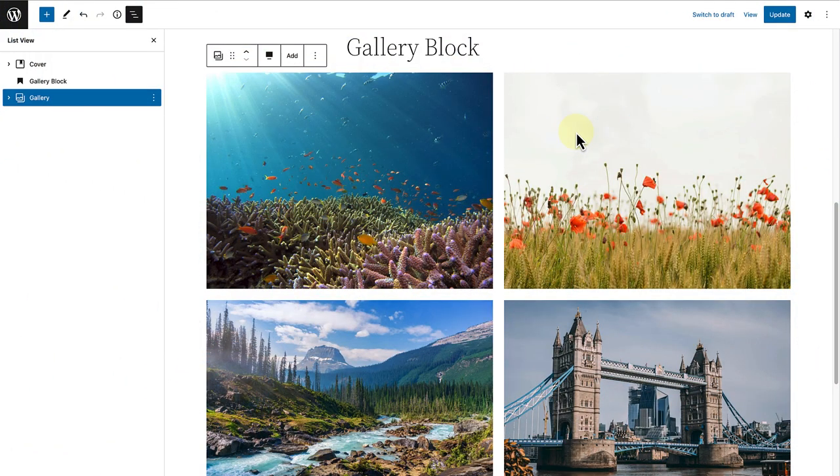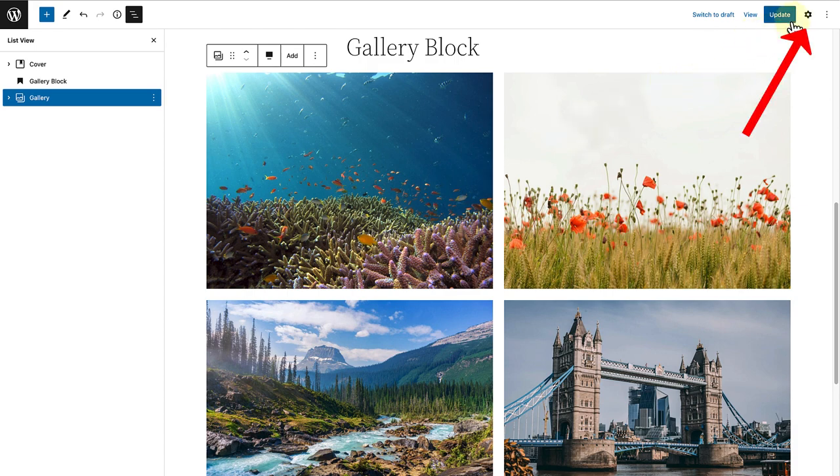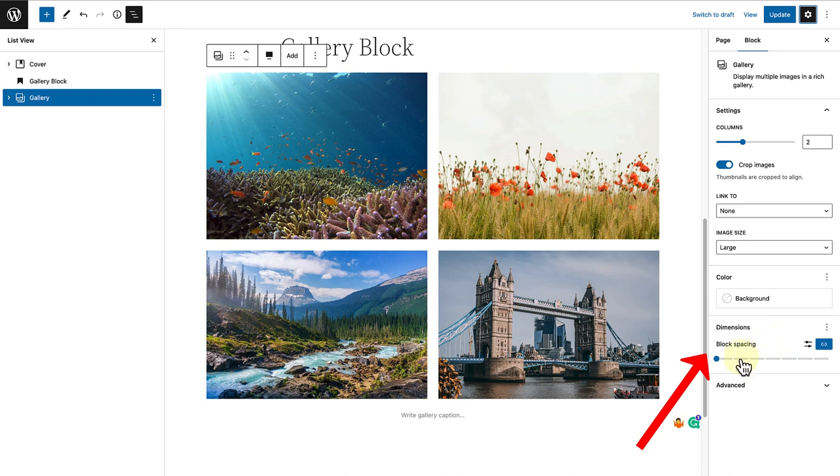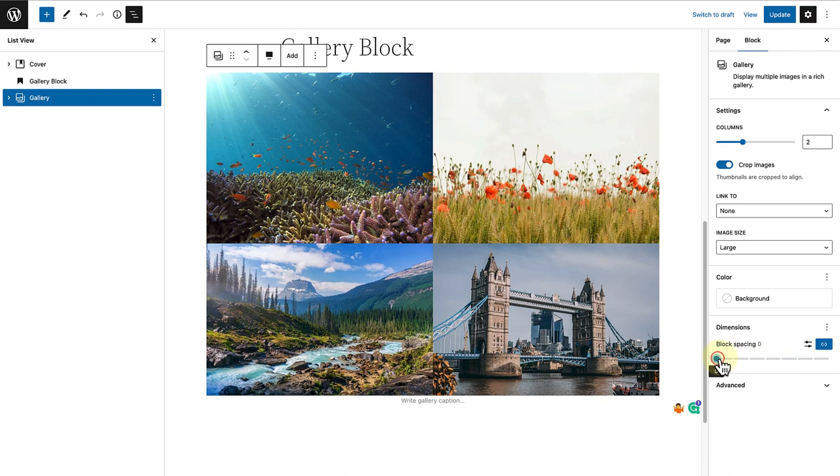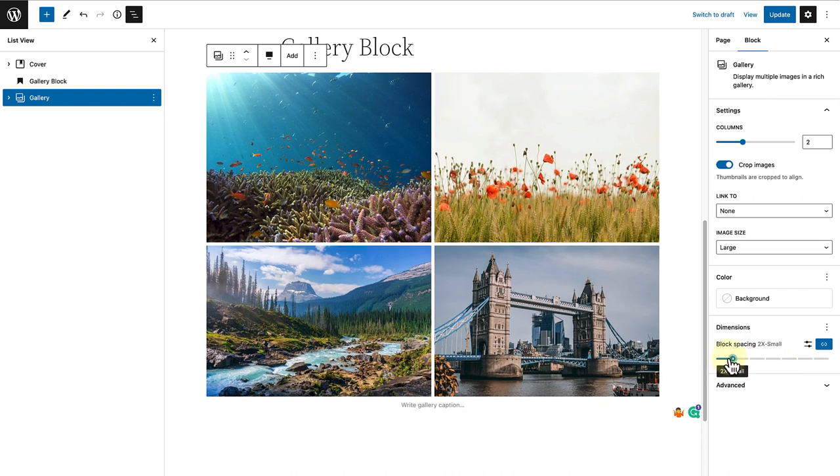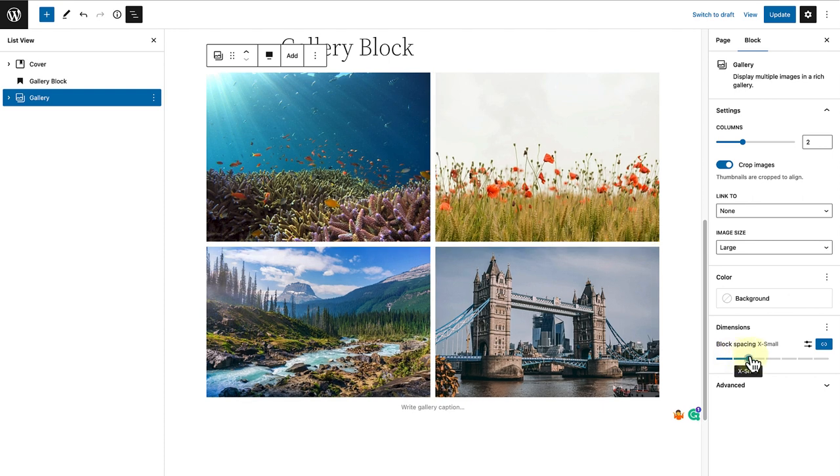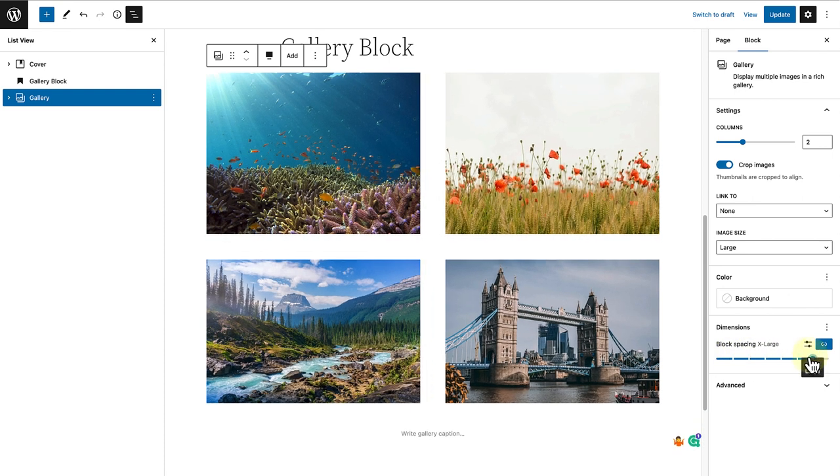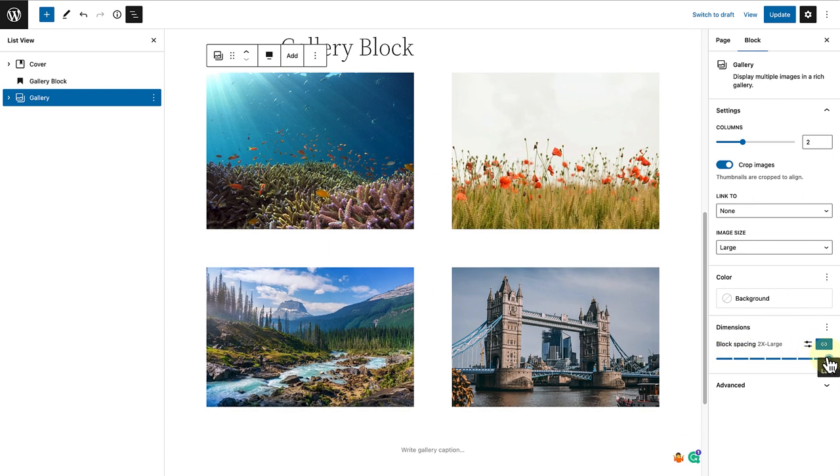Block spacing is one of the controls you will find under the label Dimensions when you open up Settings. The first option you have is to use the slider below block spacing to change the vertical and horizontal space between blocks simultaneously. And as you will notice, you can merely drag from left to right and right to left.